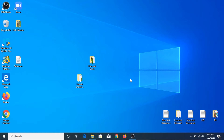For this process we are not going to use any third-party software or tool. In fact, we are going to use the Windows 10 Disk Management System that comes built in with the Windows operating system.